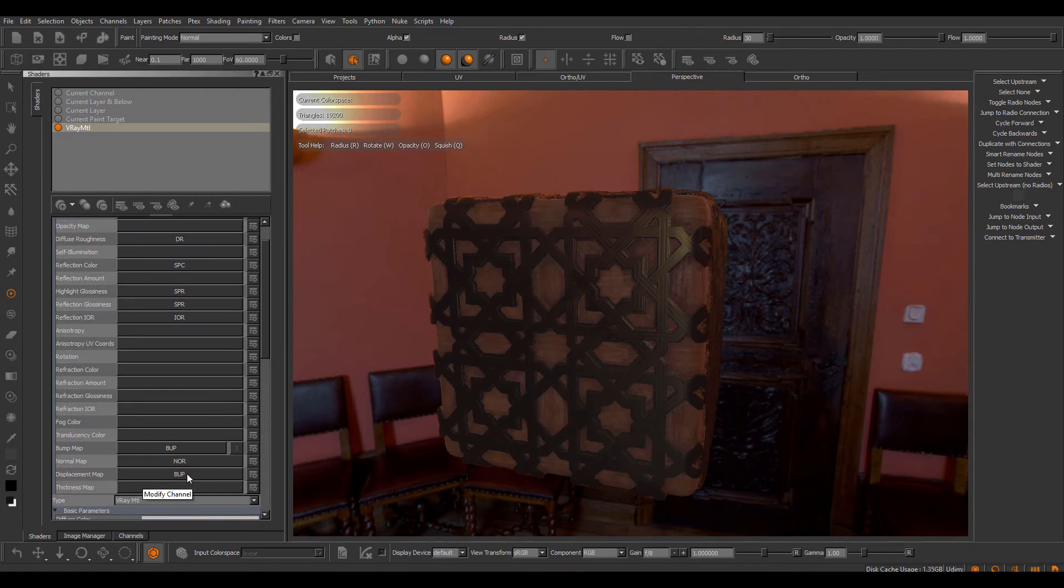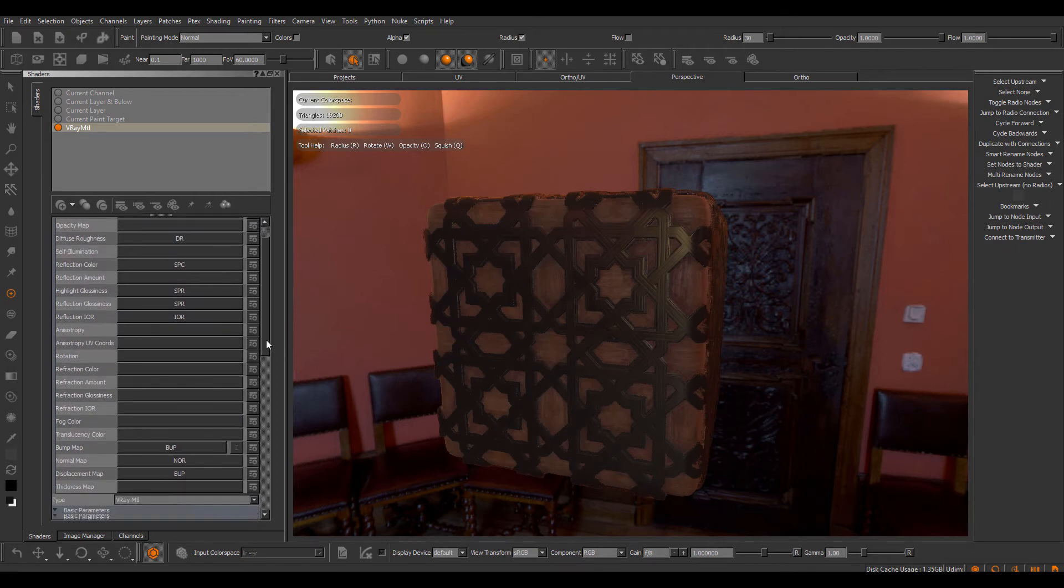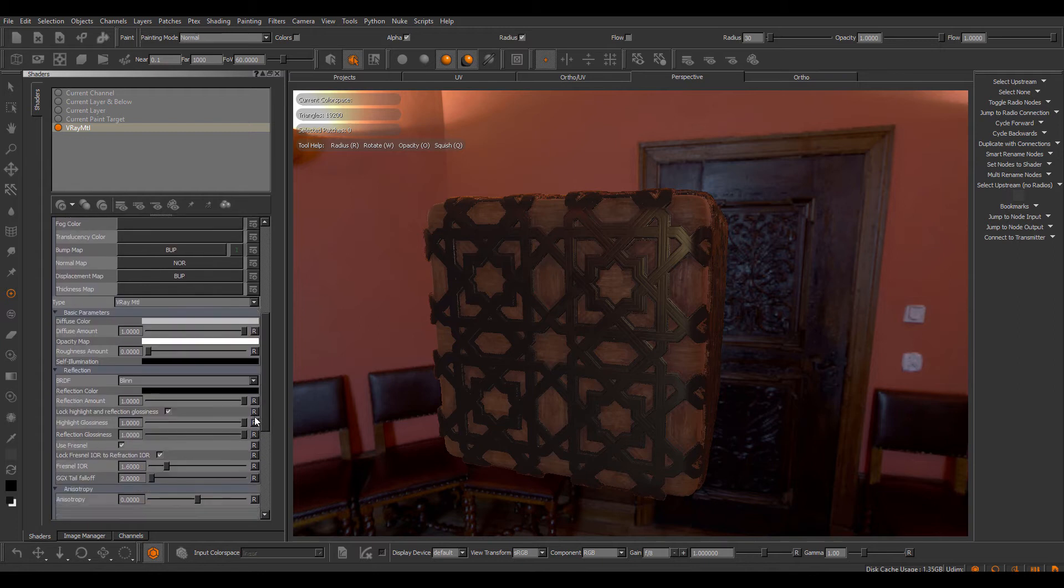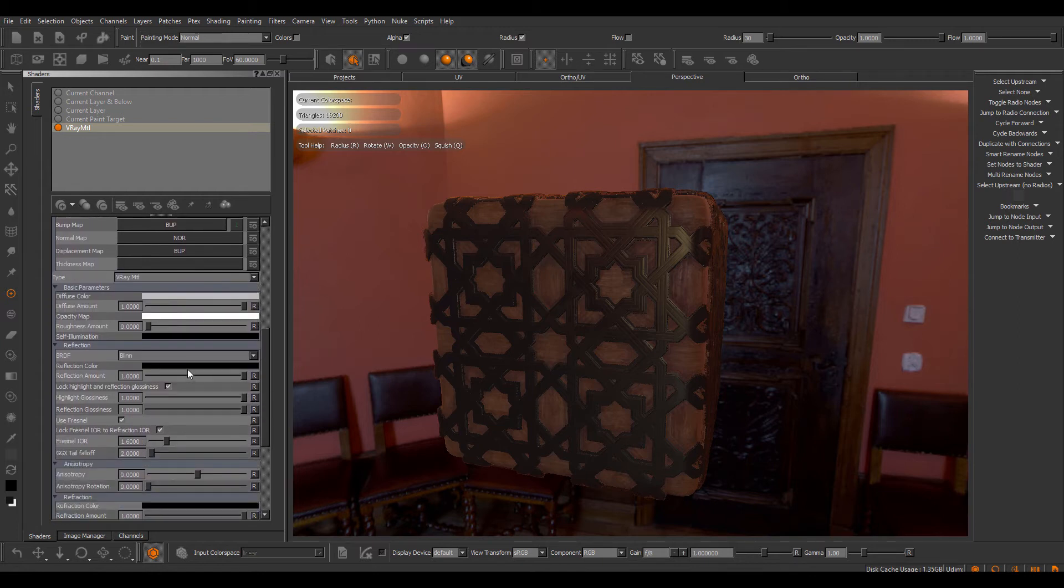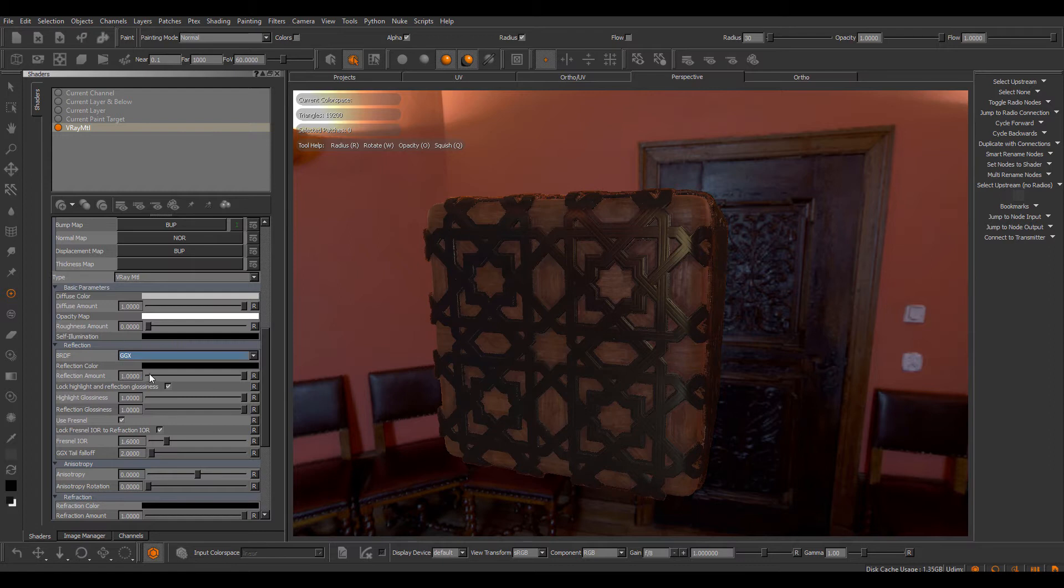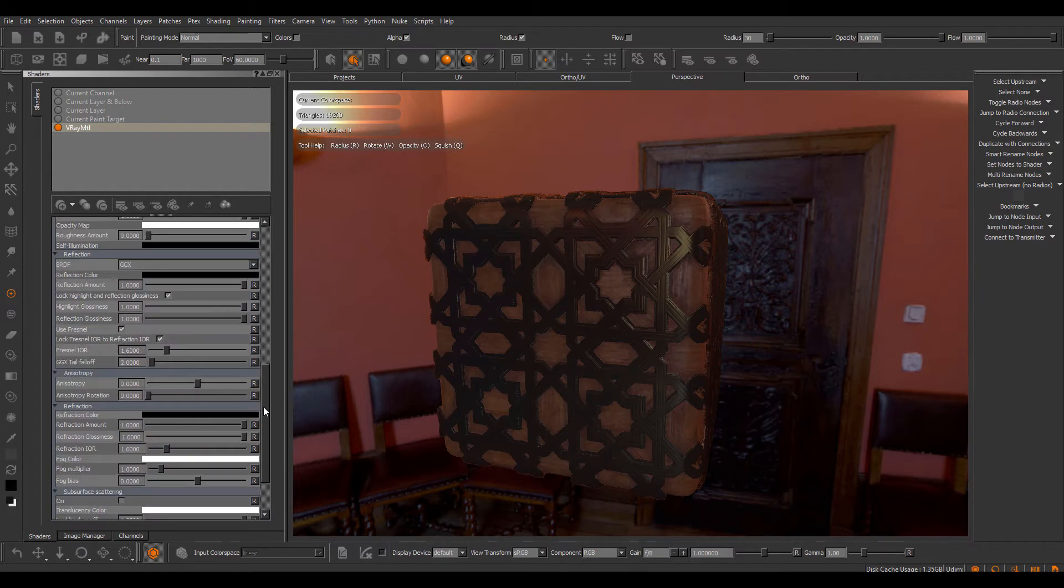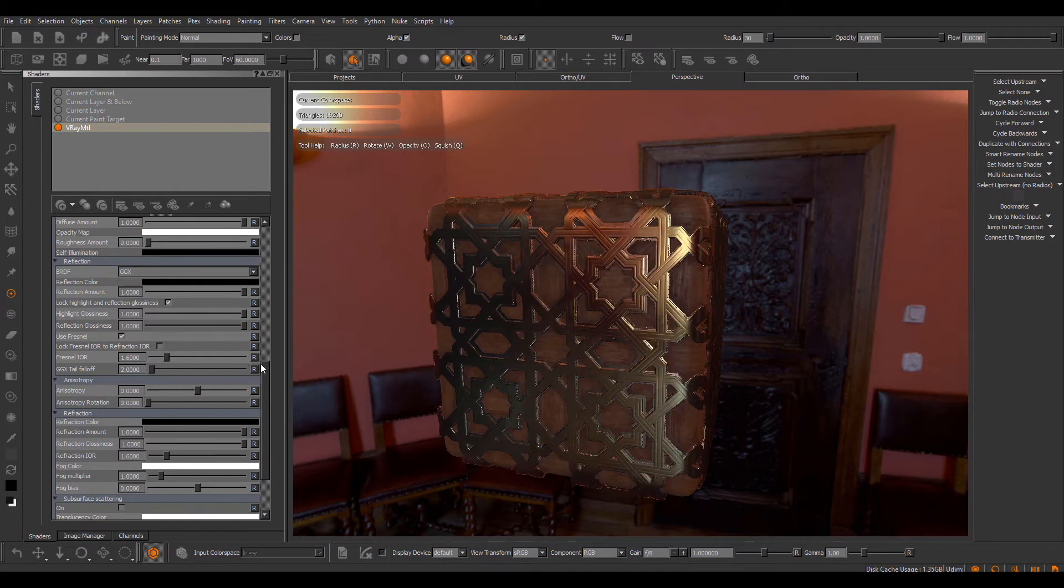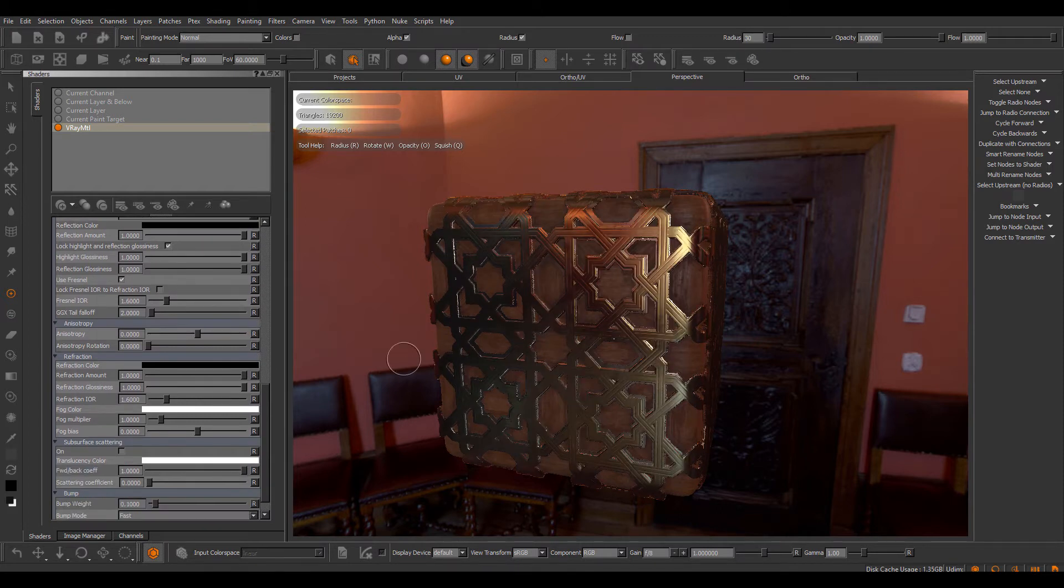So now I have assigned all my different channels, but I would still not be done because I usually make modifications to some of the parameters of the shader. For example, change the shader type to GTX, turn off the Fresnel log.